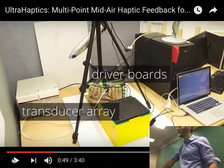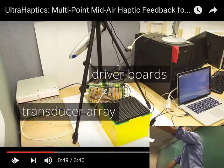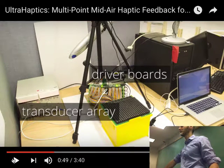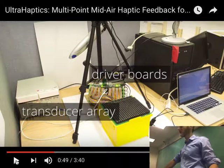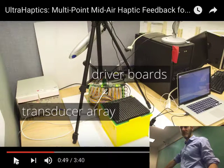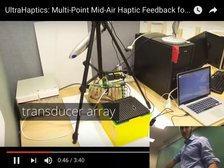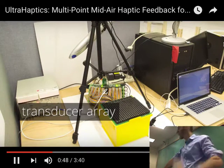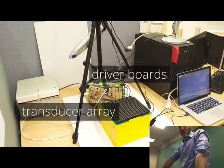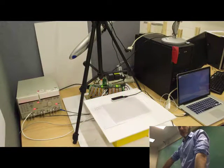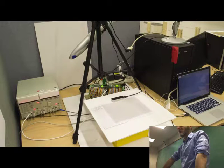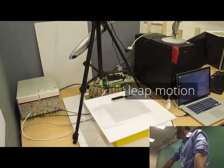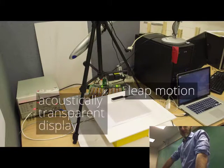Ultra-haptics uses a phased array of ultrasound transducers to create tactile focal points in mid-air. The array is driven by a stack of five driver boards which receive emission patterns from a PC.